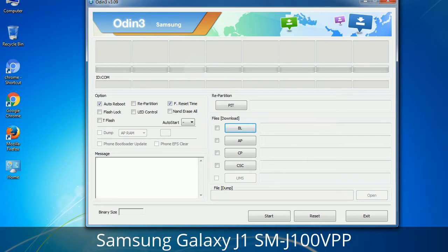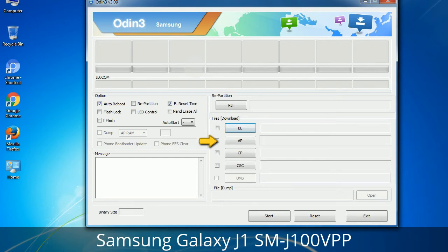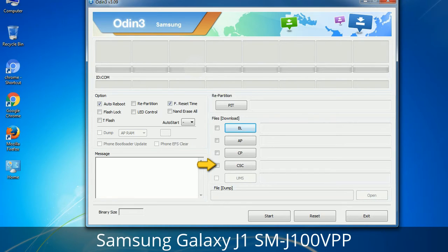Here is what different buttons mean and what they are used for. PIT (Partition Information Table): if you check the Re-Partition checkbox, you should also specify a .PIT file to repartition the file system. Bootloader: used to flash the device bootloader. PDA: refers to the firmware build — use this button to select the ROM or kernel to flash. Phone: refers to baseband and modem version. CSC (Consumer Software Customization): click this button and select the CSC file; it contains region or carrier-specific files and may also include APN and MMS settings for that carrier.